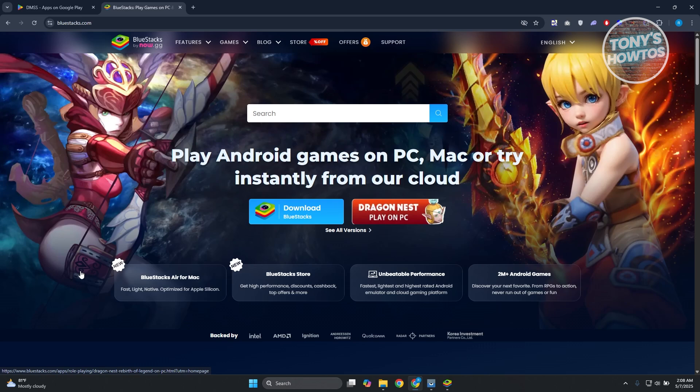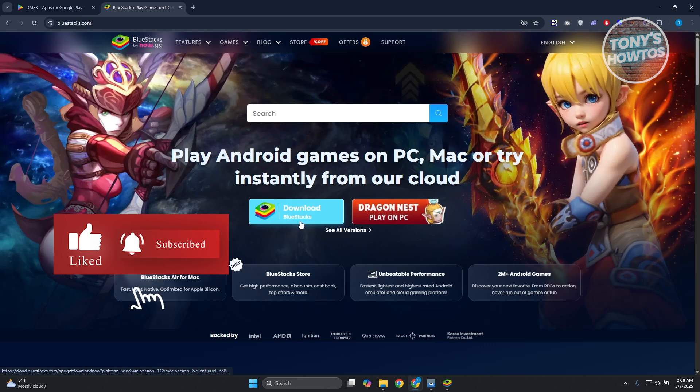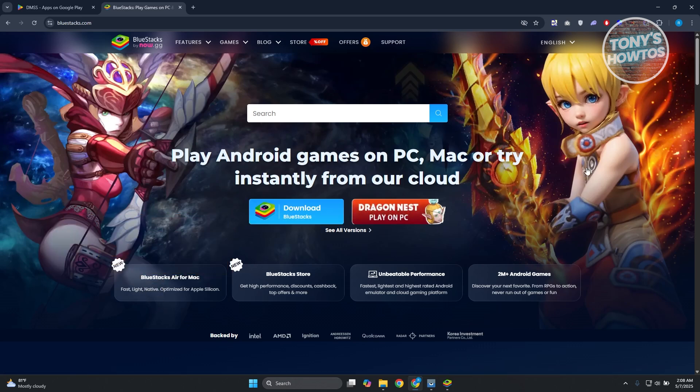BlueStacks works like an Android device on your PC. Once you have this installed and set up, it's going to work like any Android device which allows you to play games or even install different apps that you typically only have access to on your Android device. In this case, just click on Download BlueStacks here and wait for it to complete. Once you have the exe file, go and install this into your PC.